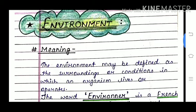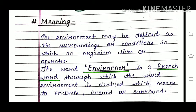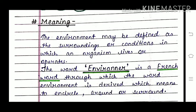The environment may be defined as the surroundings or conditions in which an organism lives or operates. The word environment is derived from a French word which means to encircle around or surround — so environment refers to our surroundings and conditions in which an organism lives.